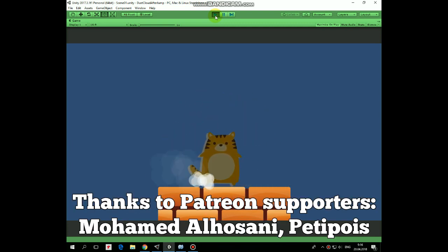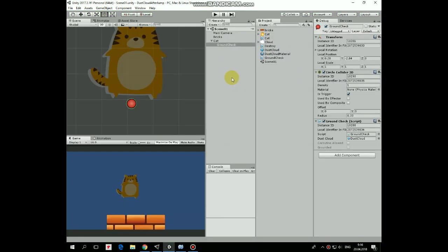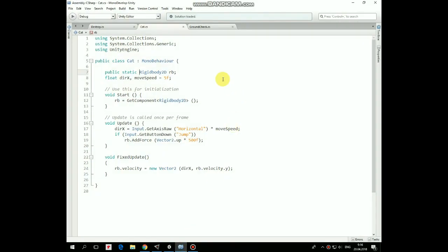In effect, all we need to do is to add some code to cat script and to ground checked script. So, in cat script we have to declare cat's rigidbody2d as public static to get an access to it from another script, from ground checked script in our case. Here it is a bit upgraded.